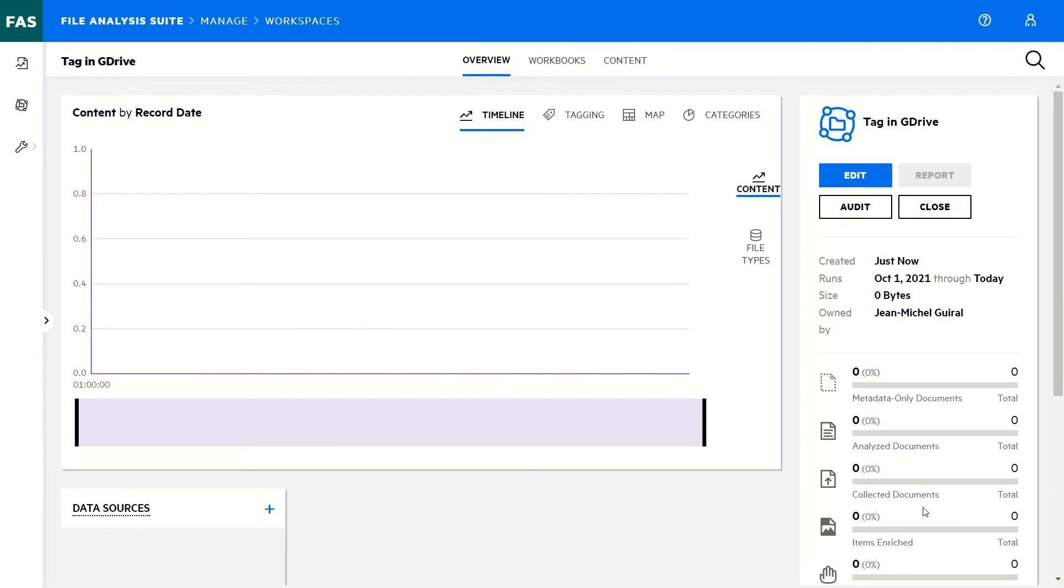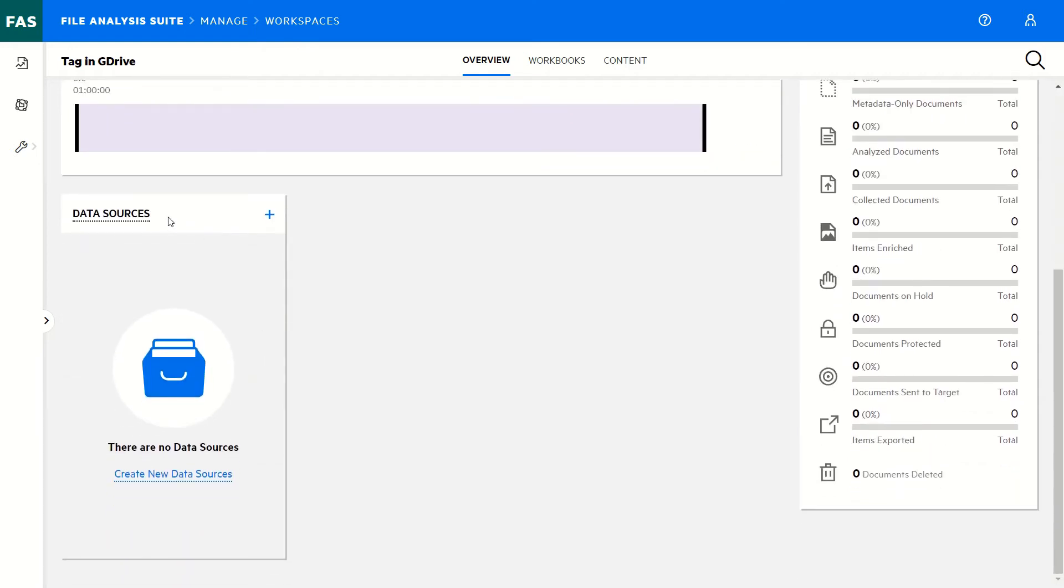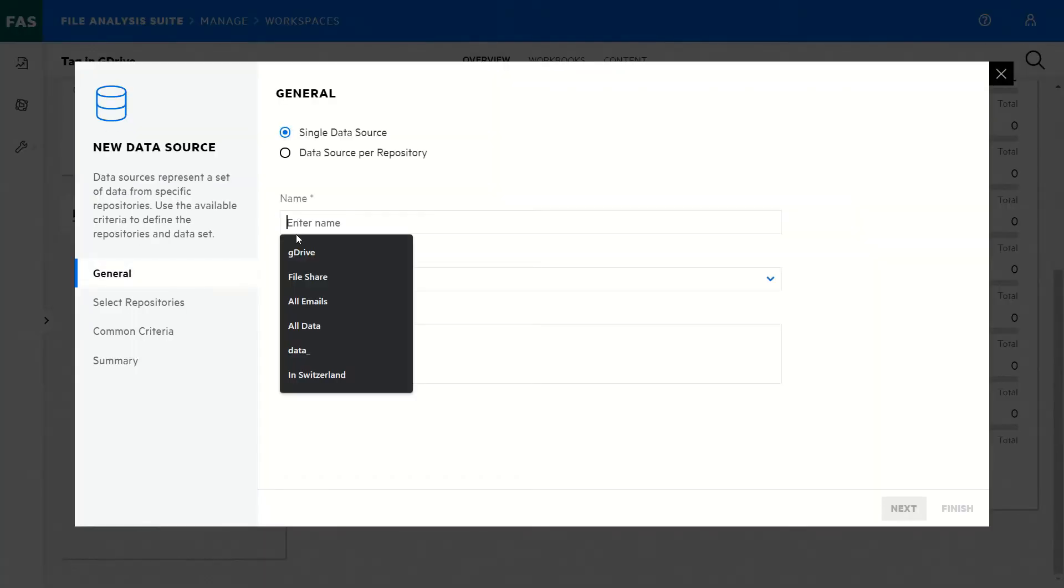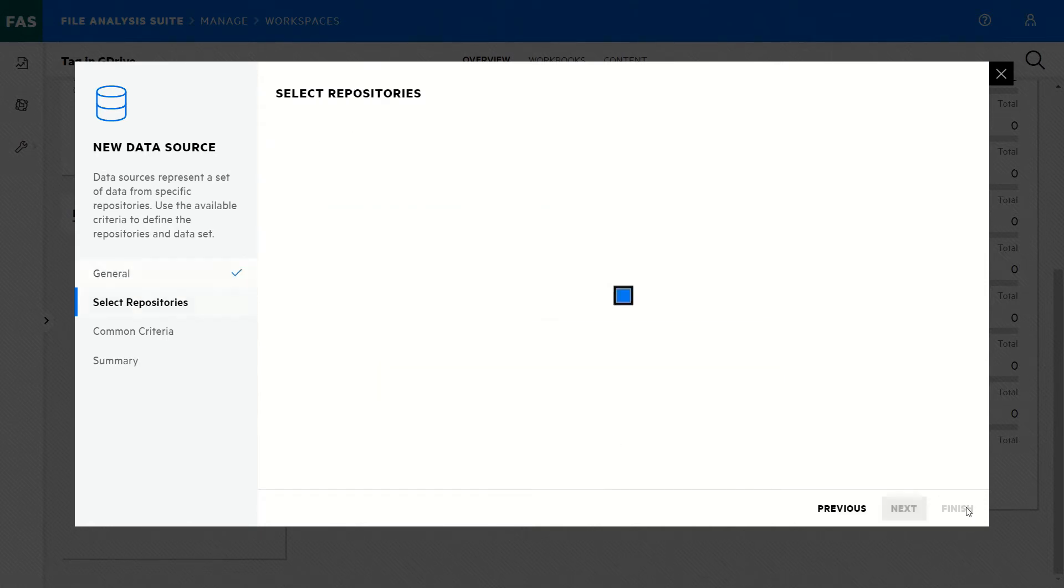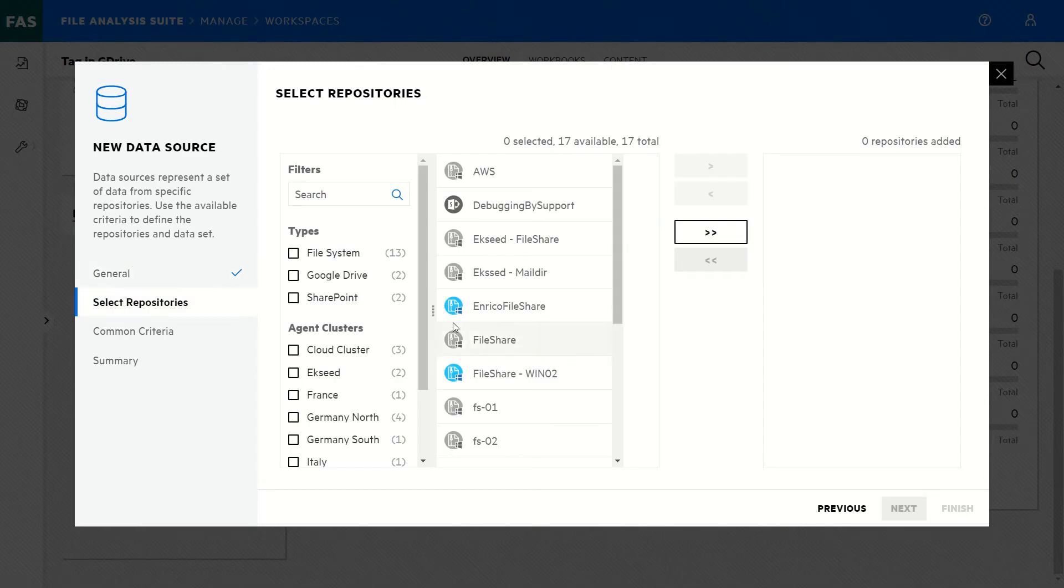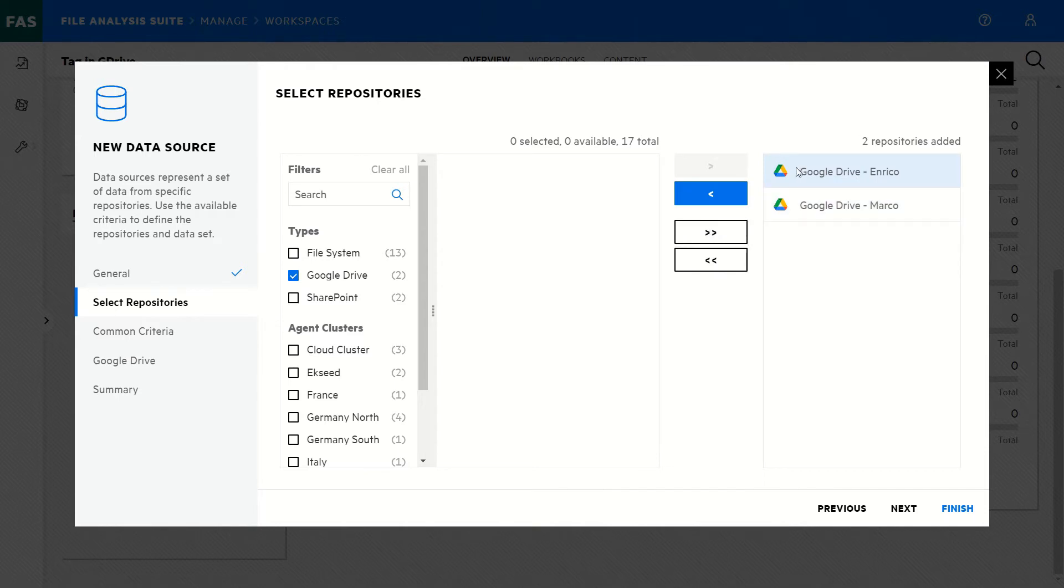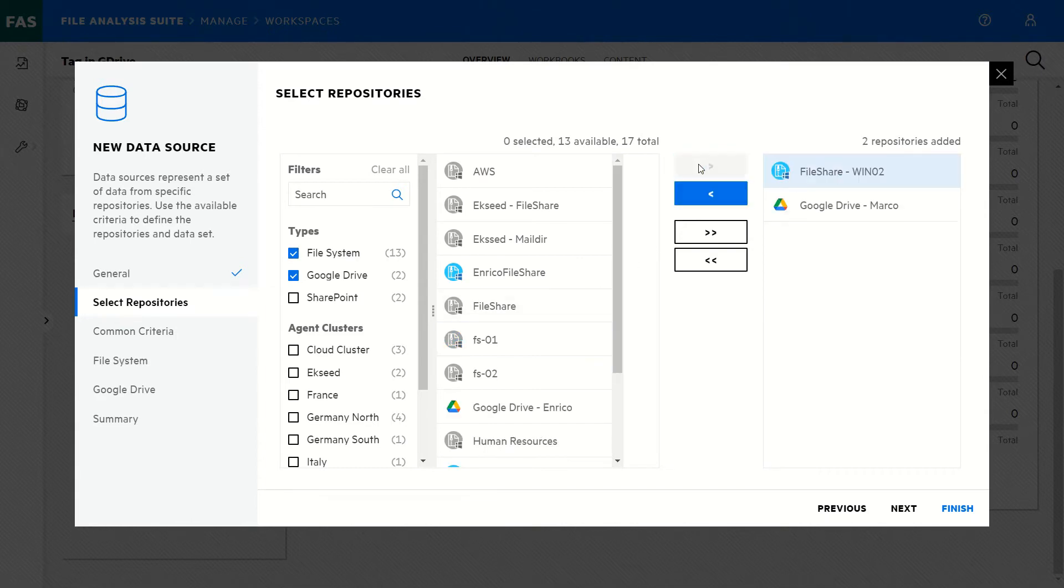The first thing to do with this workspace Tag in G Drive is to add a data source. So that's the repositories of information where I have the documents to treat. So I will select my repositories. Here I have the possibility to select all the Google Drive connections. For example, I can remove one if I need. I can also, and let's do it for the purpose of this demonstration, add a file share.